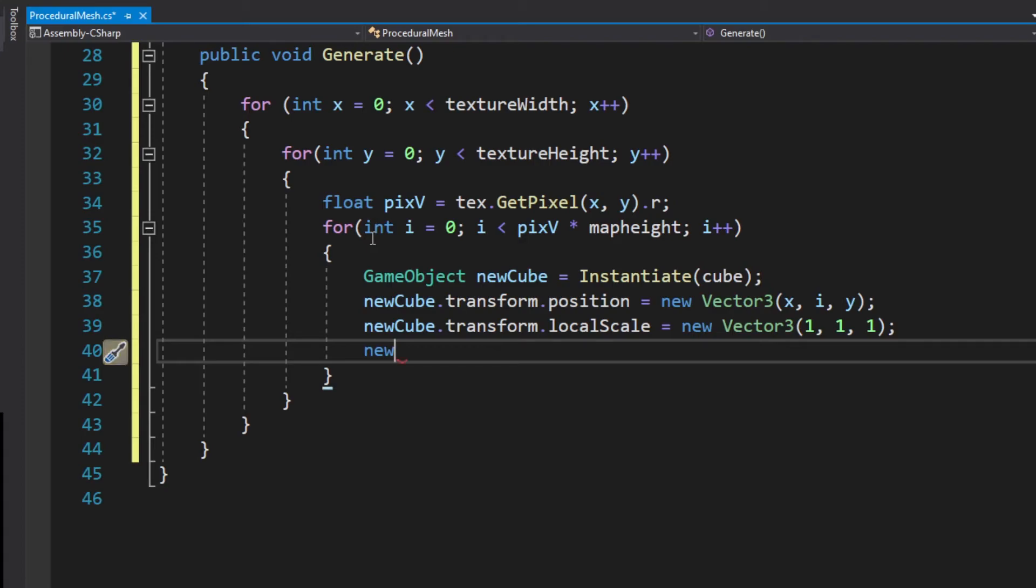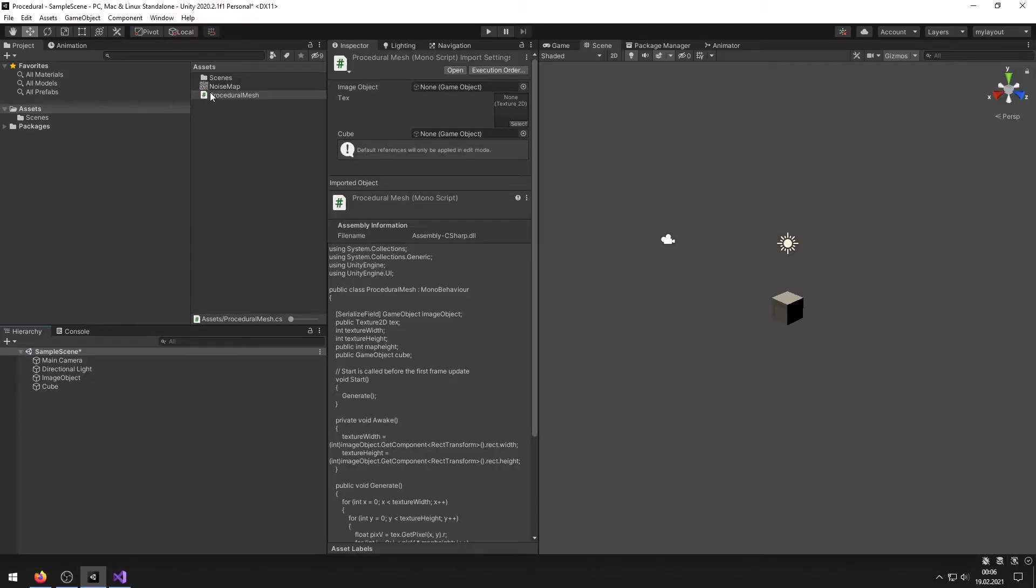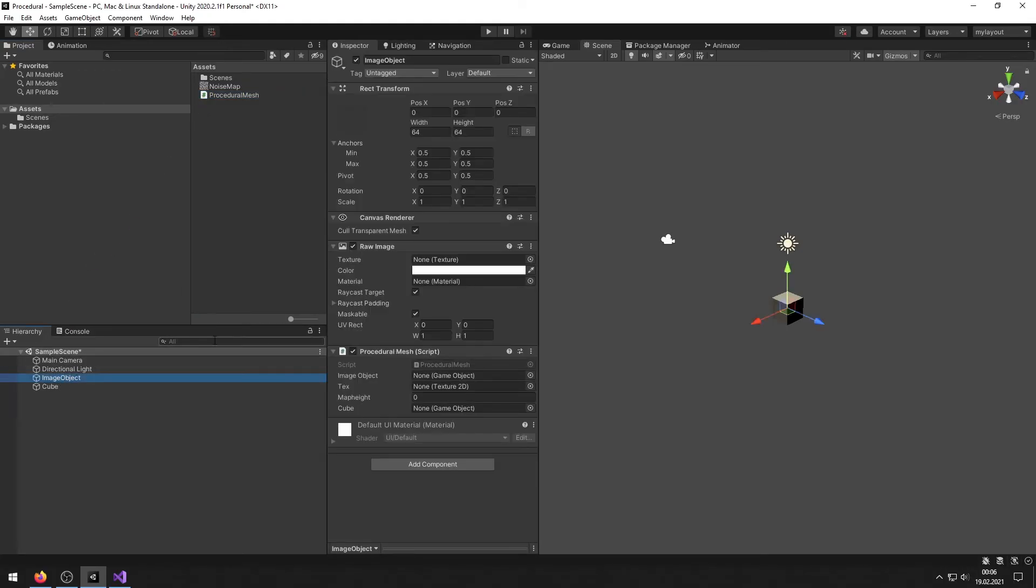For local scale you could ignore it but I just want to have every mesh the same size. Same goes with transform parent. That's actually it for the script.